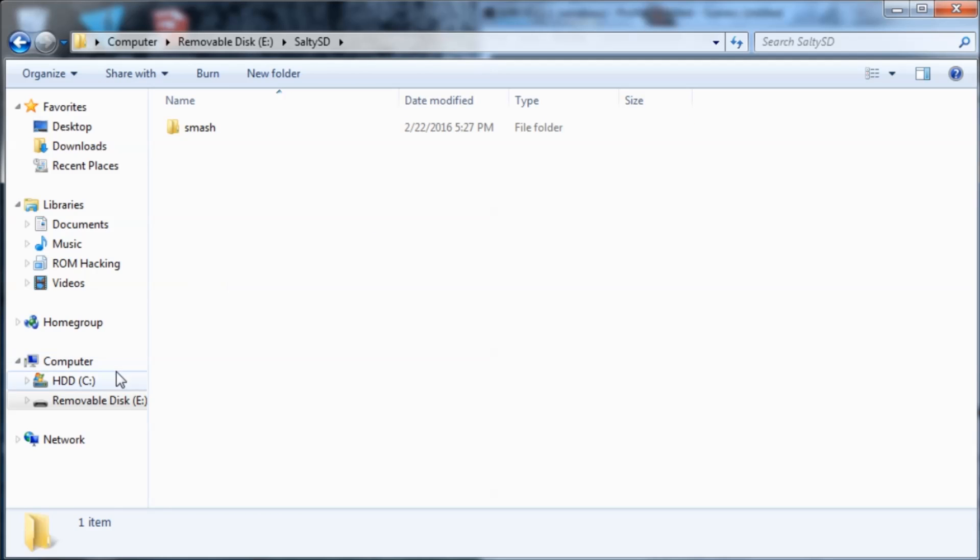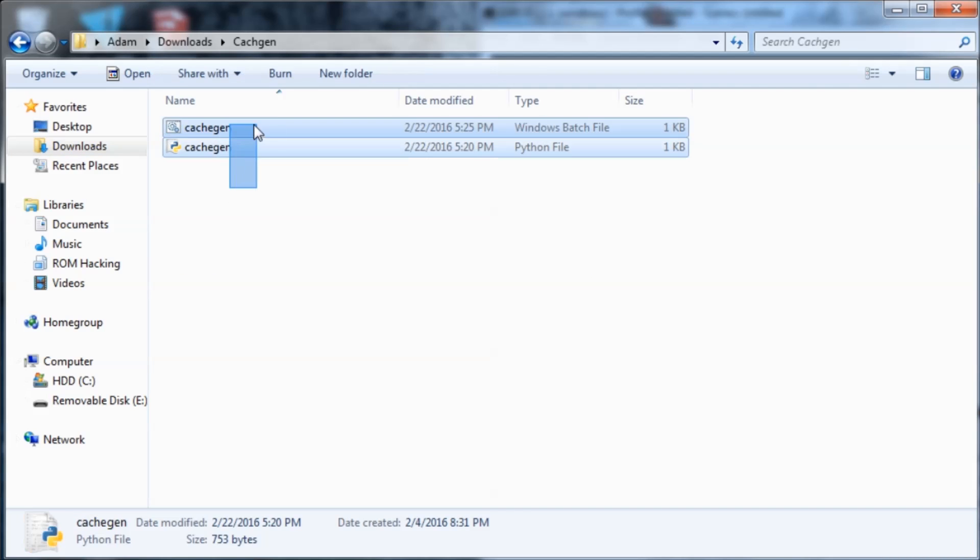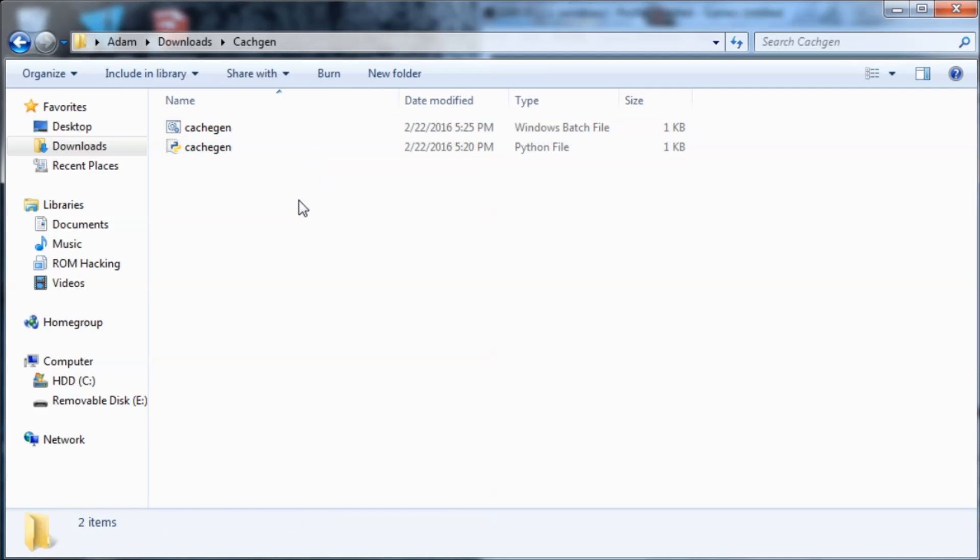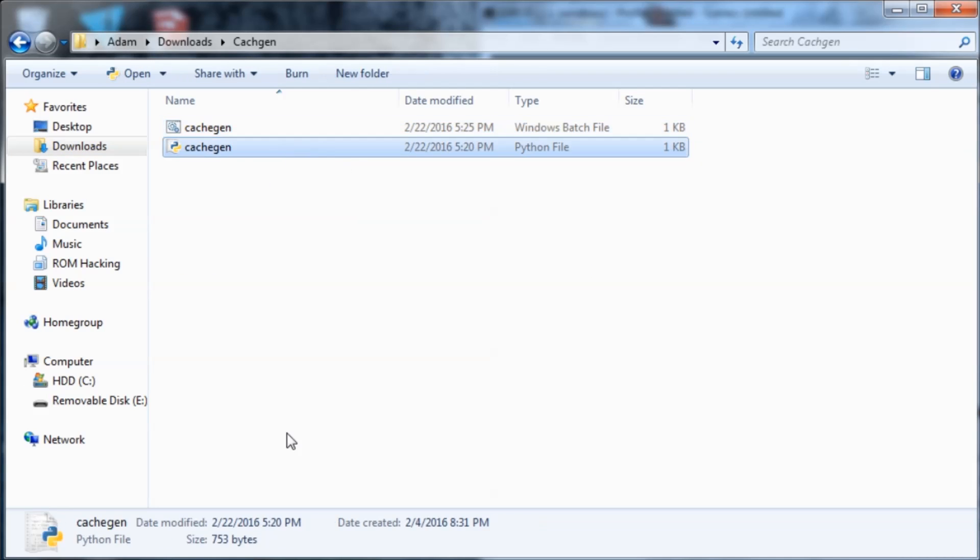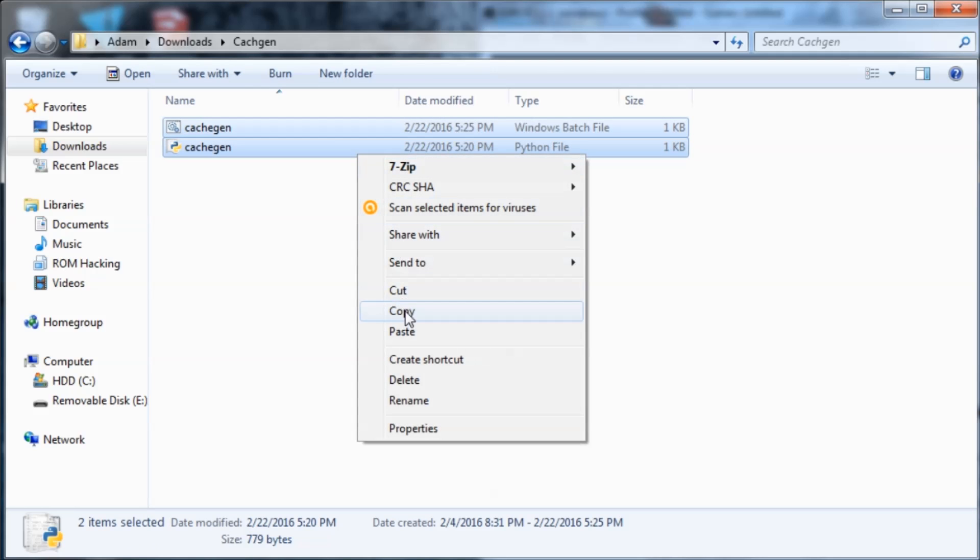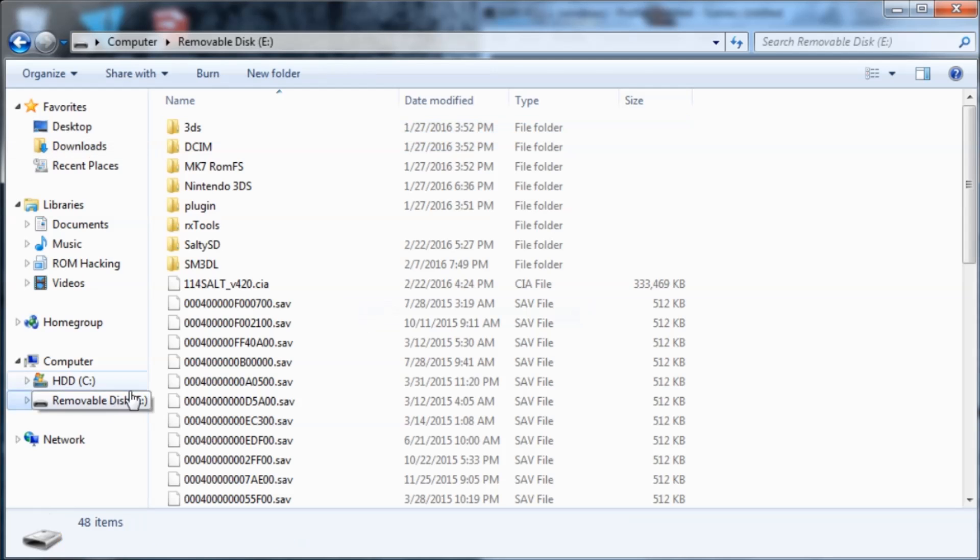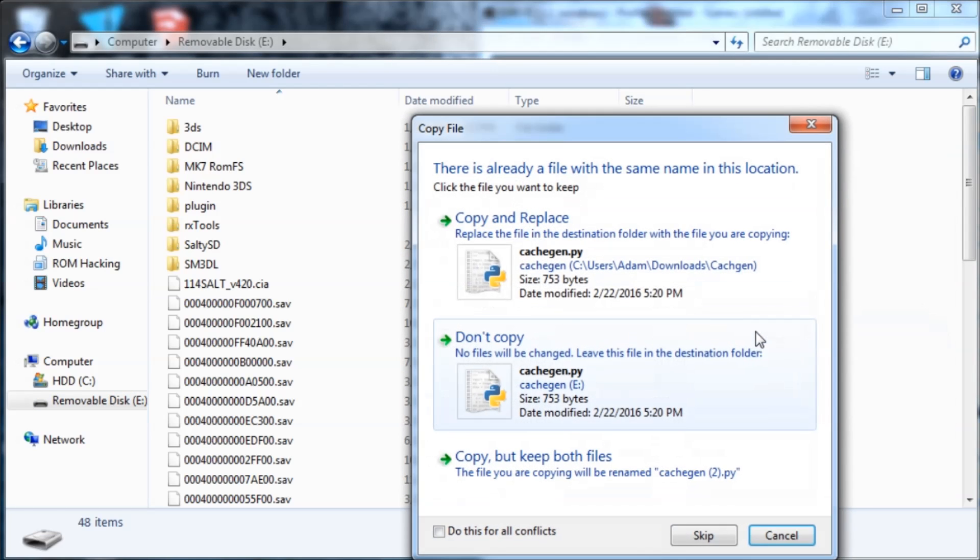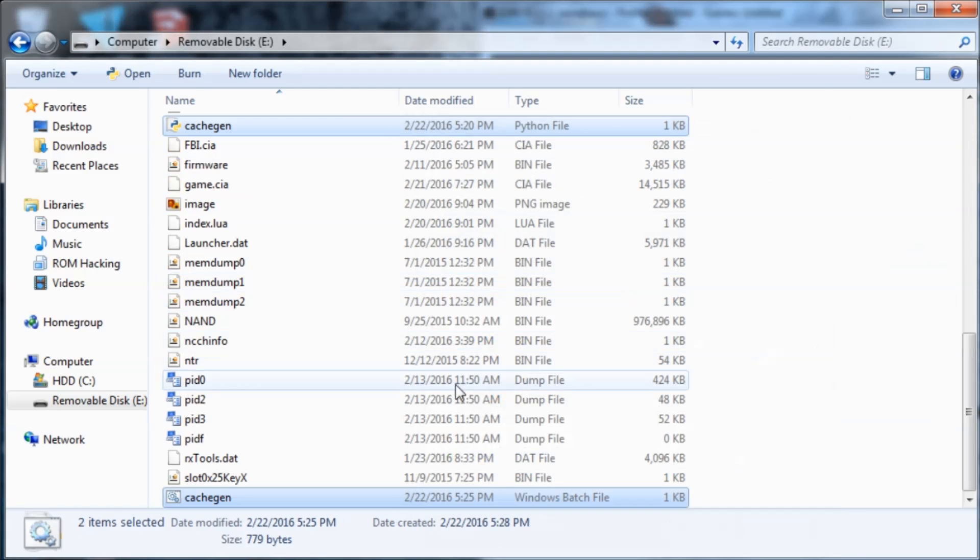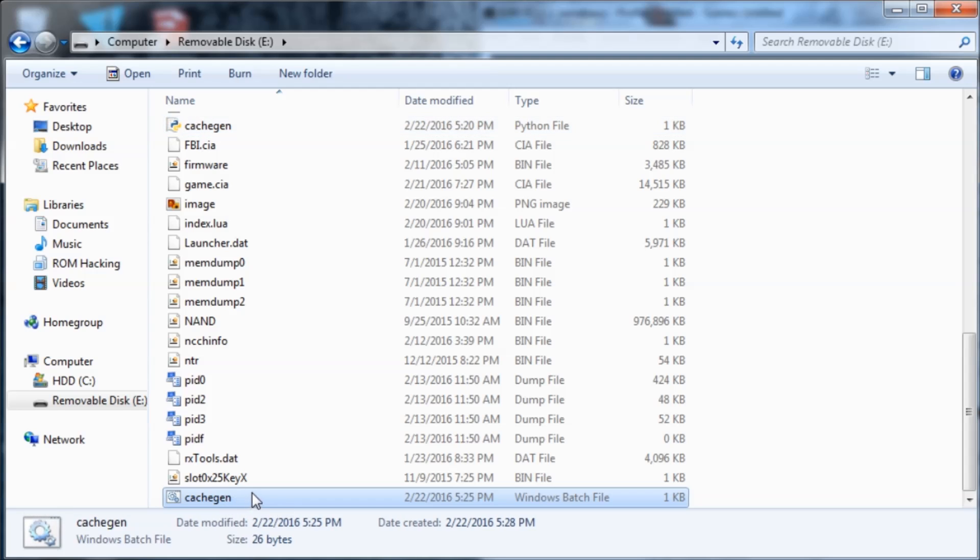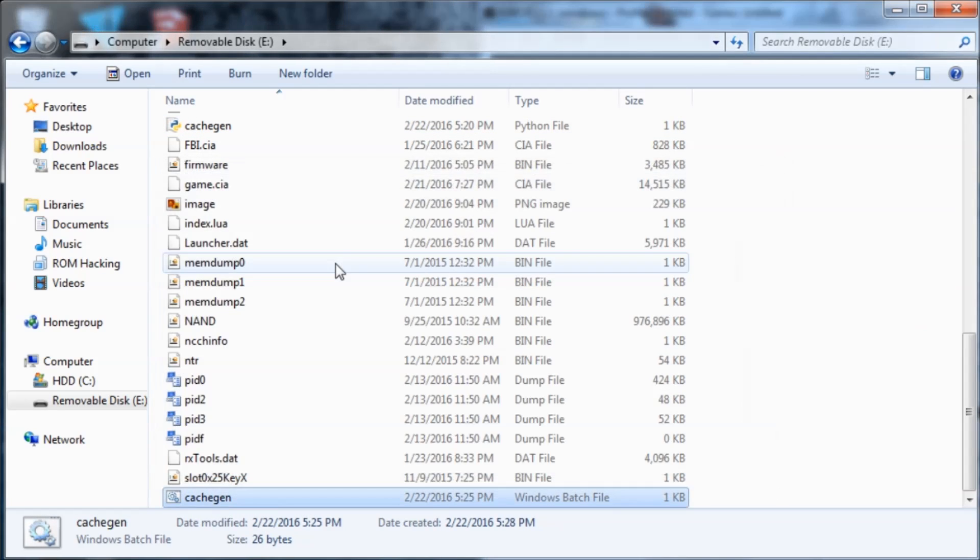Then what we're going to do is copy these two files that I'll have linked. One of them is a Python file, so you will need Python installed, either 2.7 or 3.4 I would recommend. You're going to copy both of these to the root of your SD card. And then I'm going to run this cache gen. Okay, so it's done.